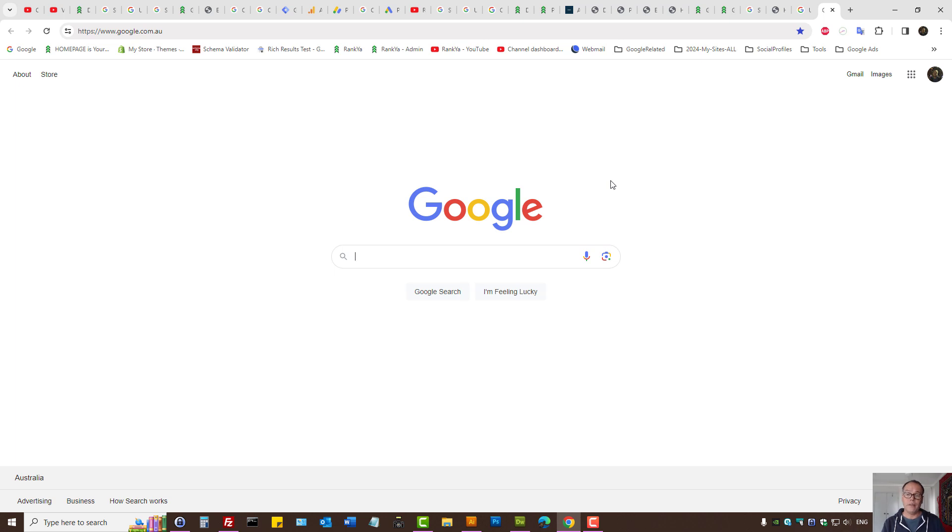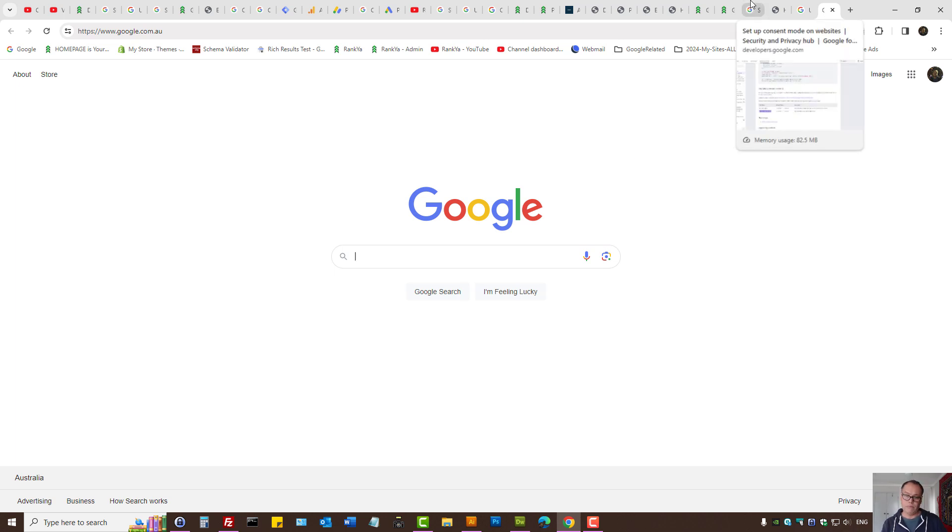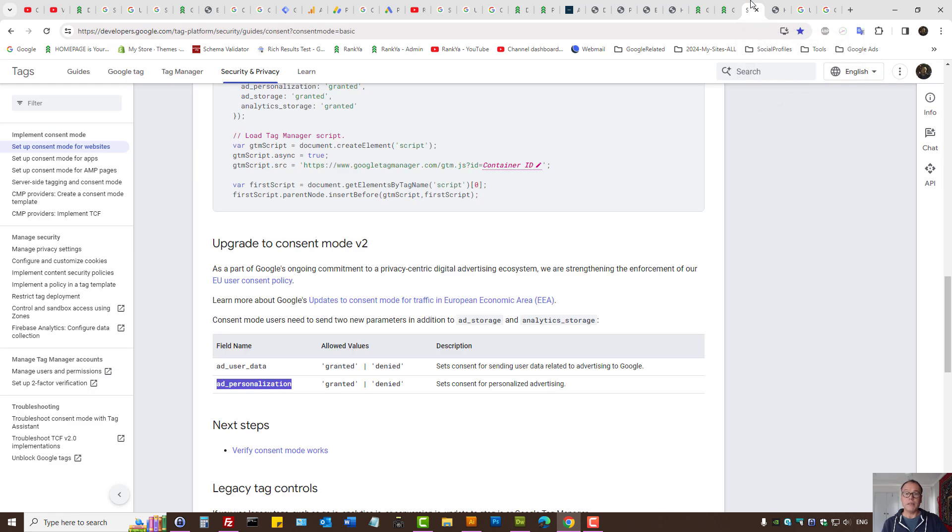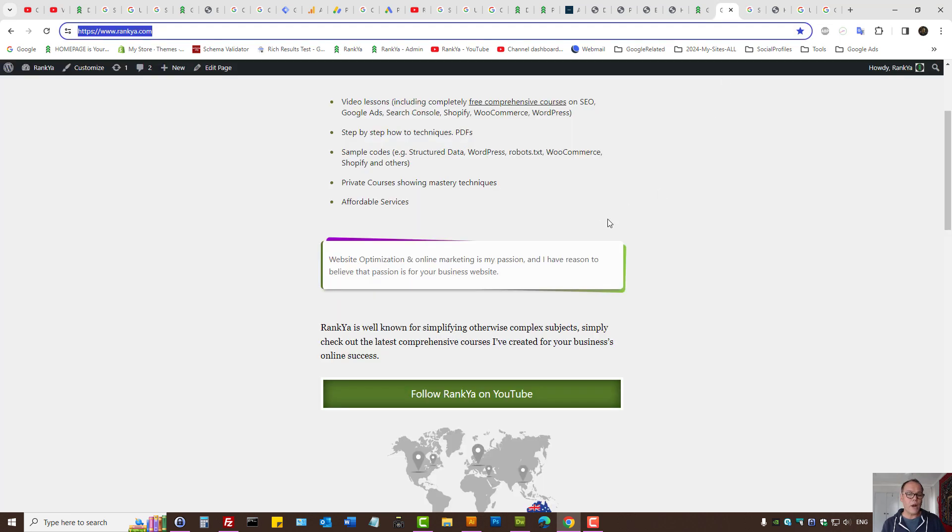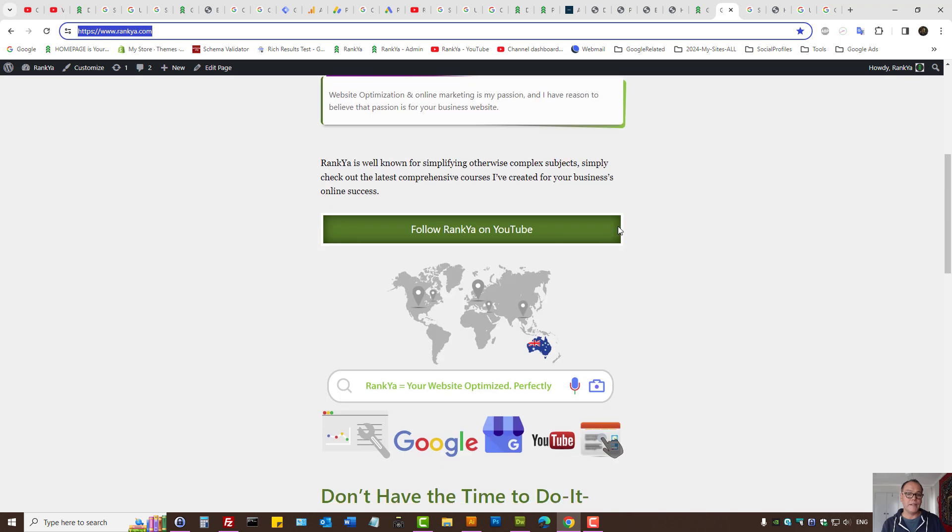Should you update your website? Yes, because that's the new terms of use for using Google products. There are various different ways you can implement this on your website. Ideally, if you're using Google products such as Analytics and Ads, you need to adhere to the new policies.